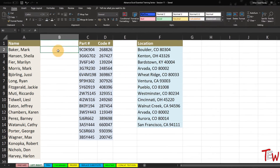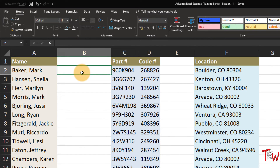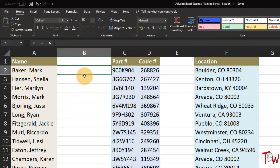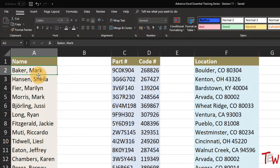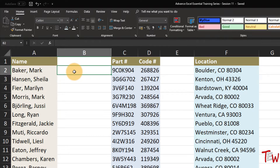Excel has two companion text functions - one called LEFT, one called RIGHT - and they allow us to copy information from the left side or the right side of the cell. After showing you how these two functions work, I will also show you the relatively new feature called Flash Fill, which was introduced in Excel 2013, and for many people that will negate the need for these functions.